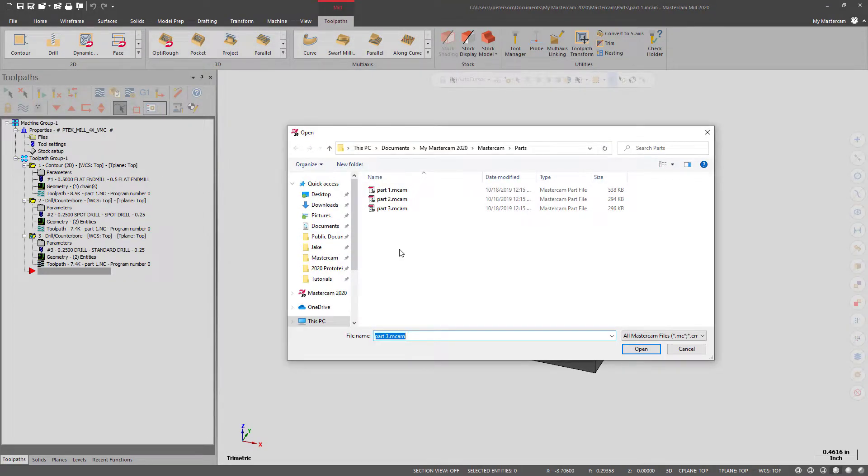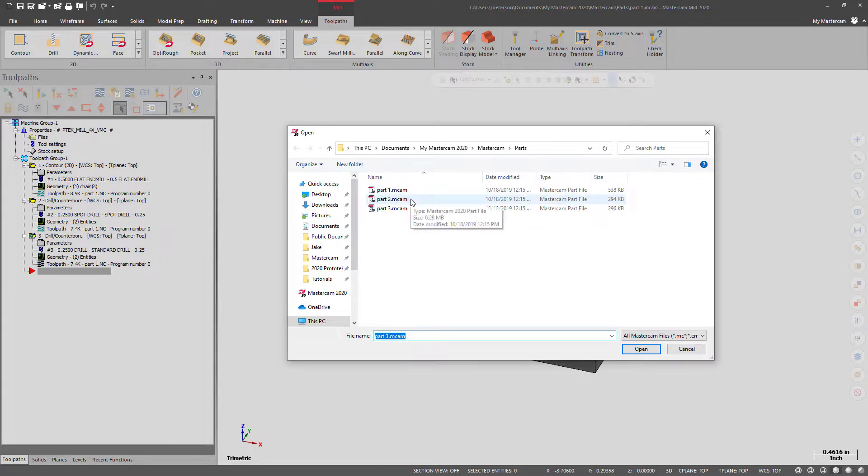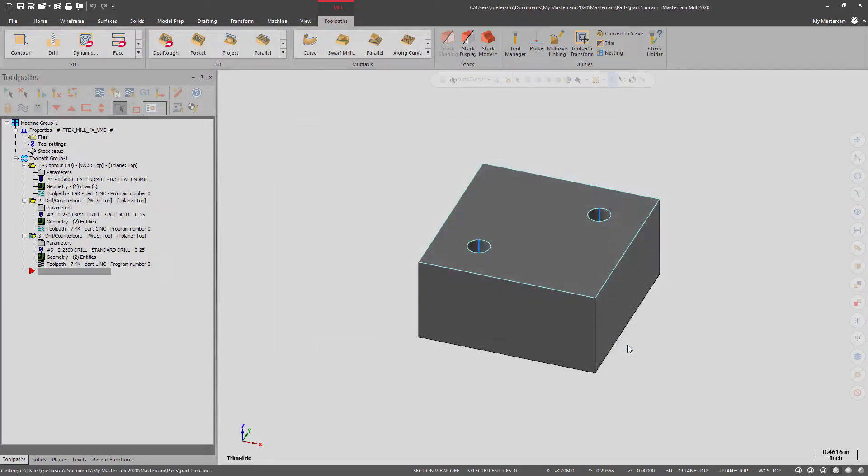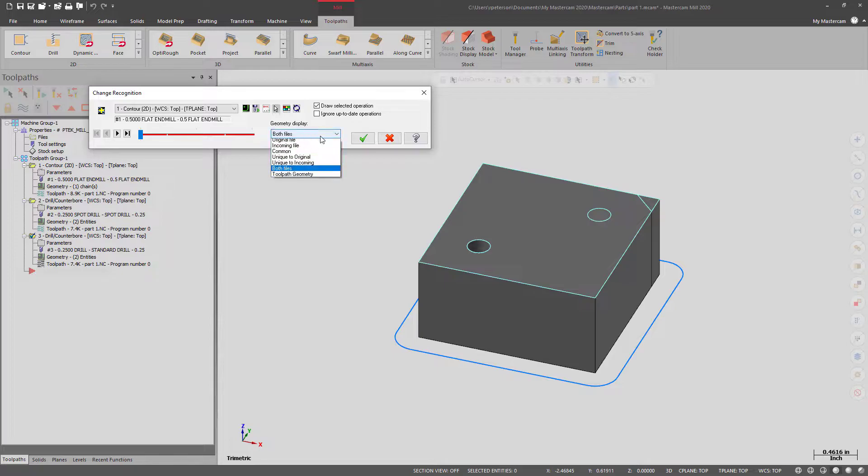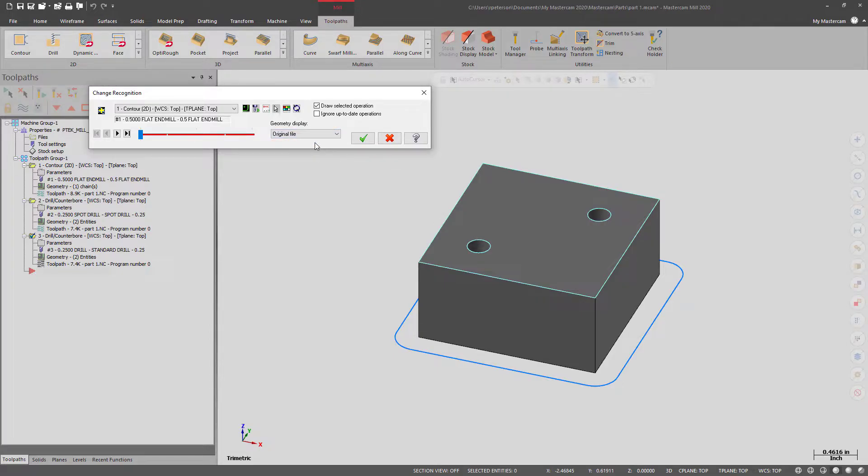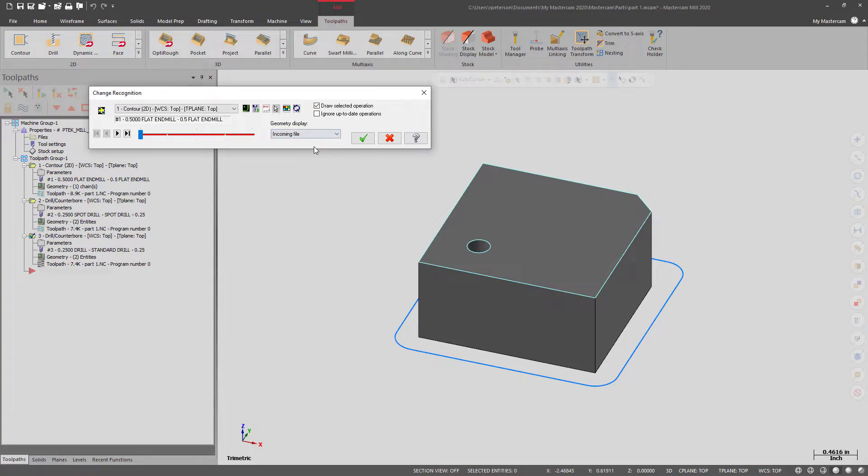From here, we will select our second part in our family of parts. And here, it'll show the two files connecting to each other by default, but otherwise, we can look at the original file, the incoming file, and there's a few other options too.